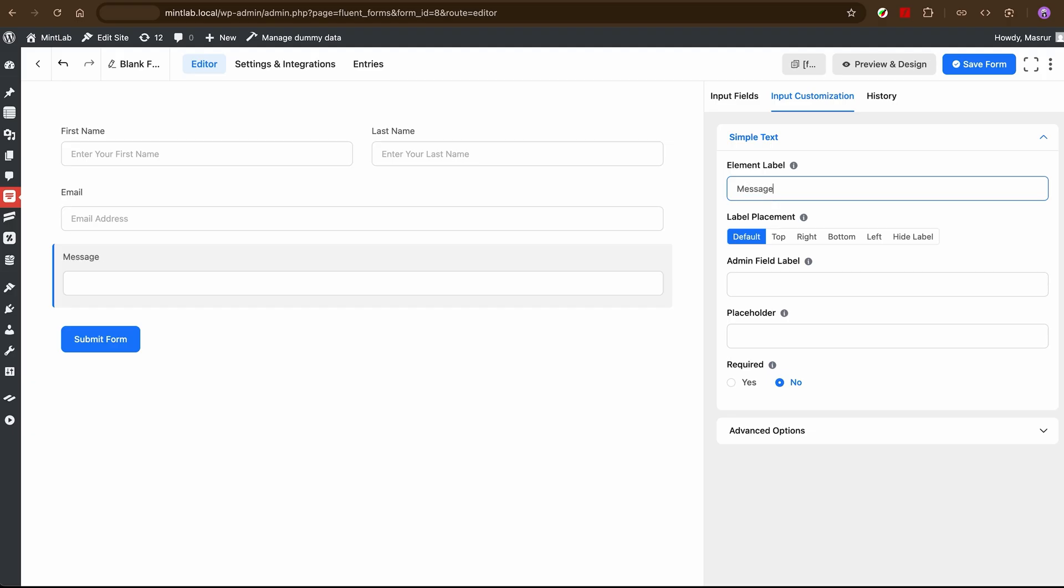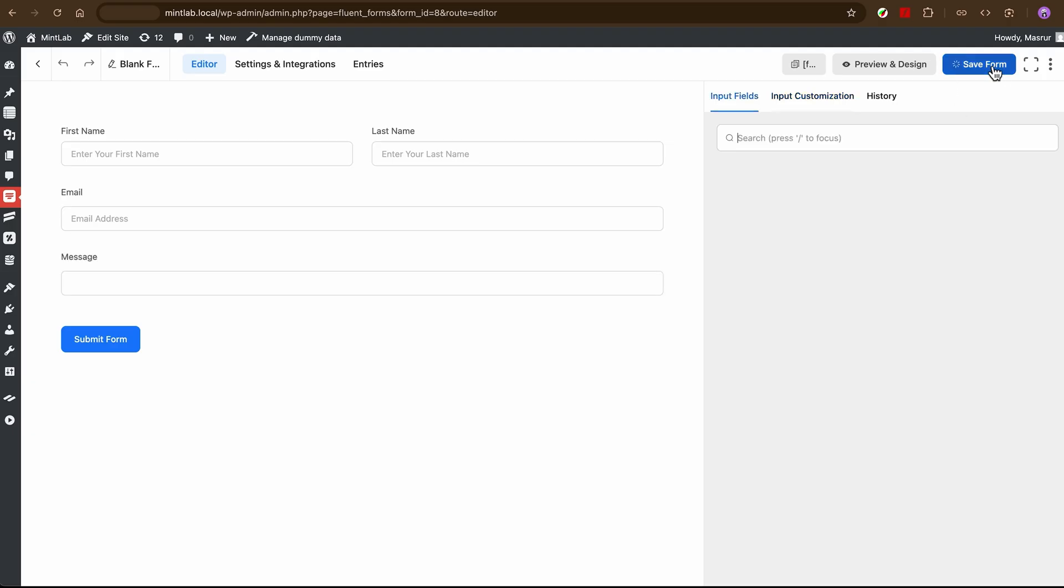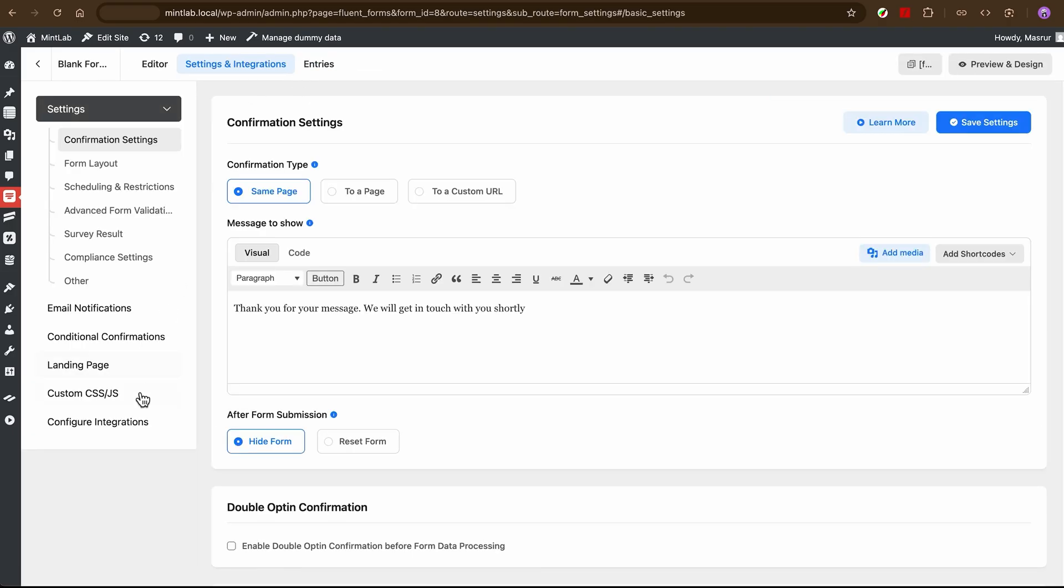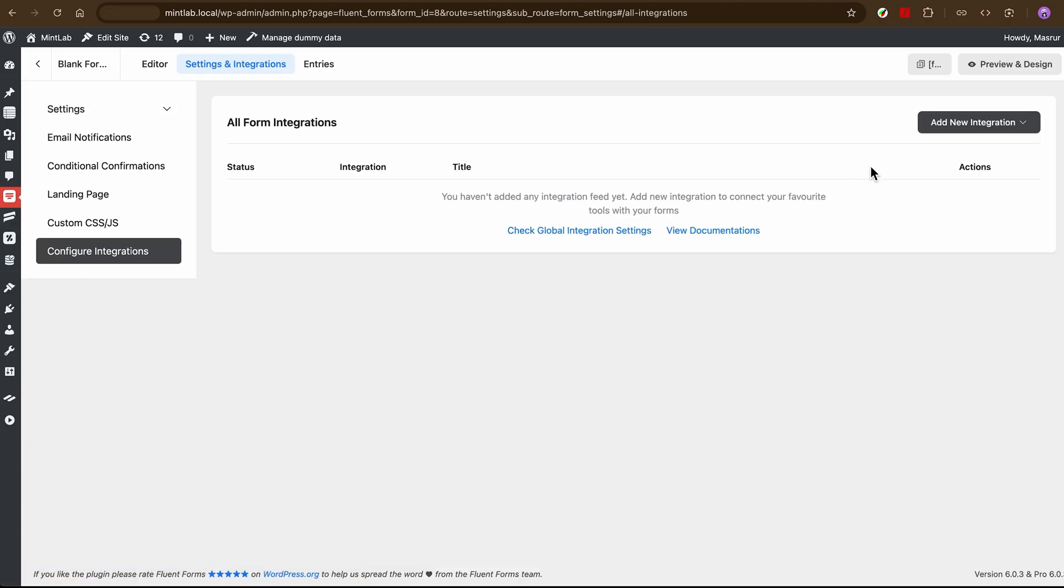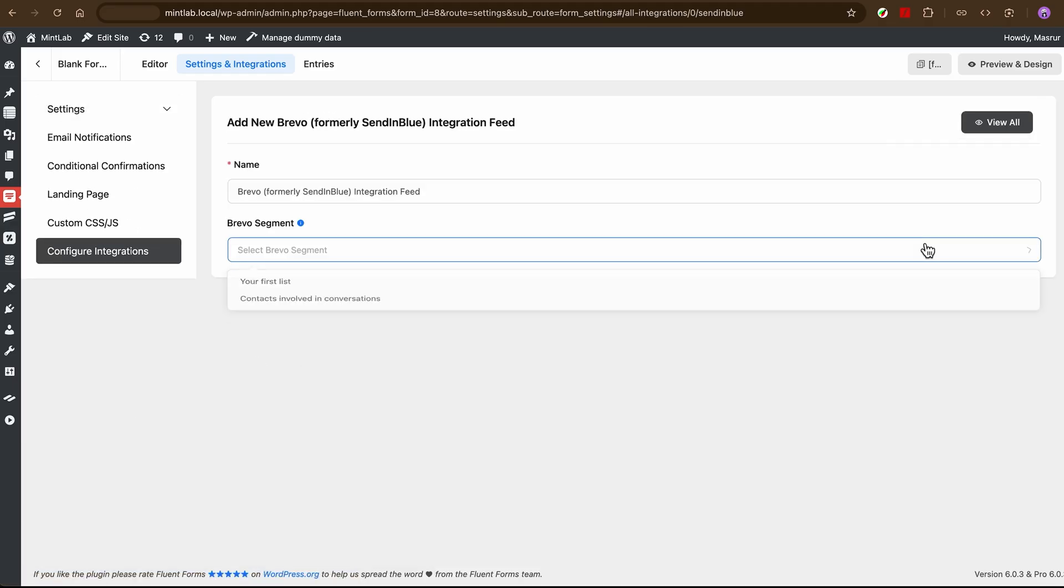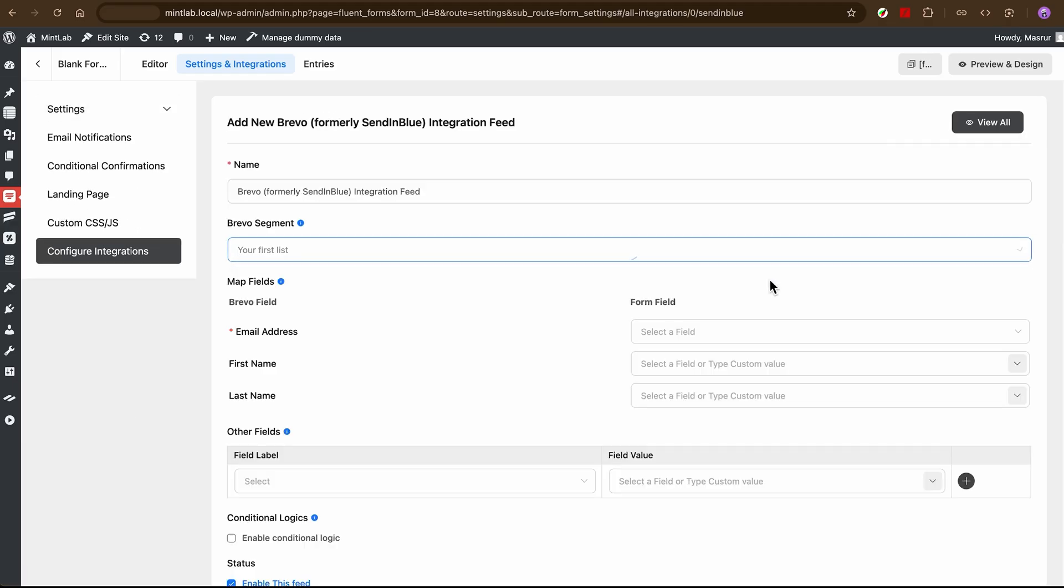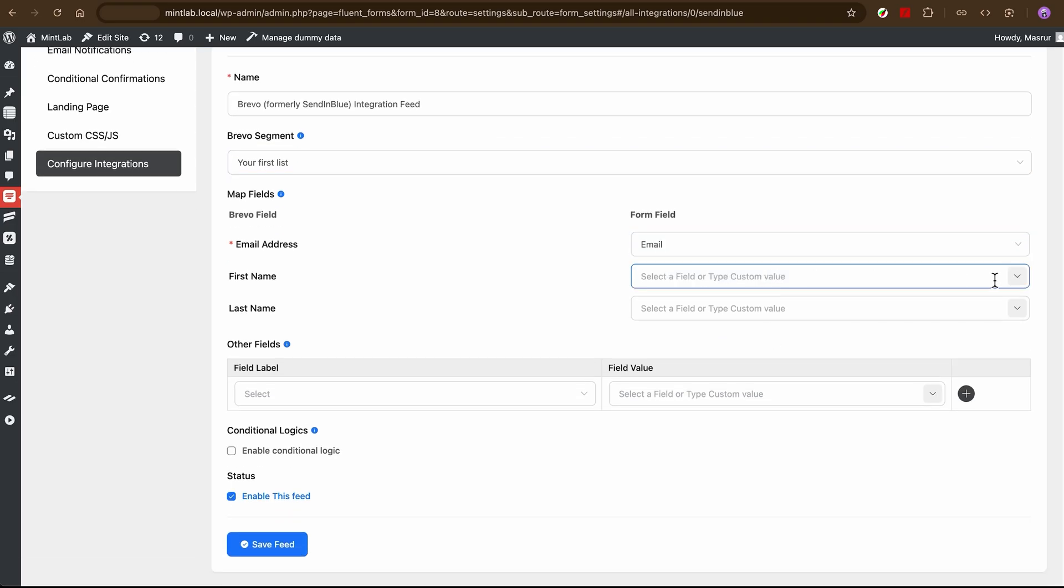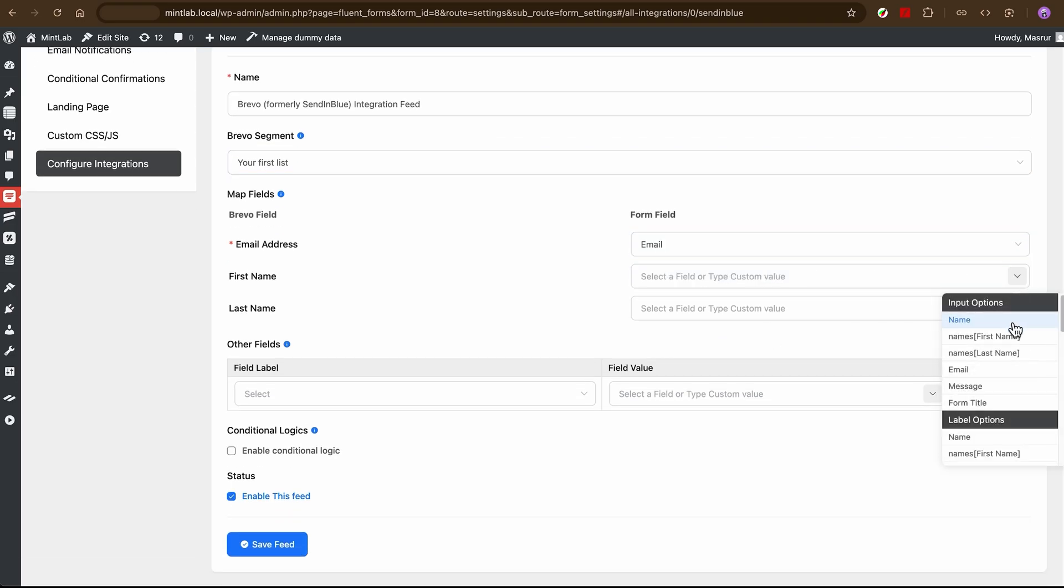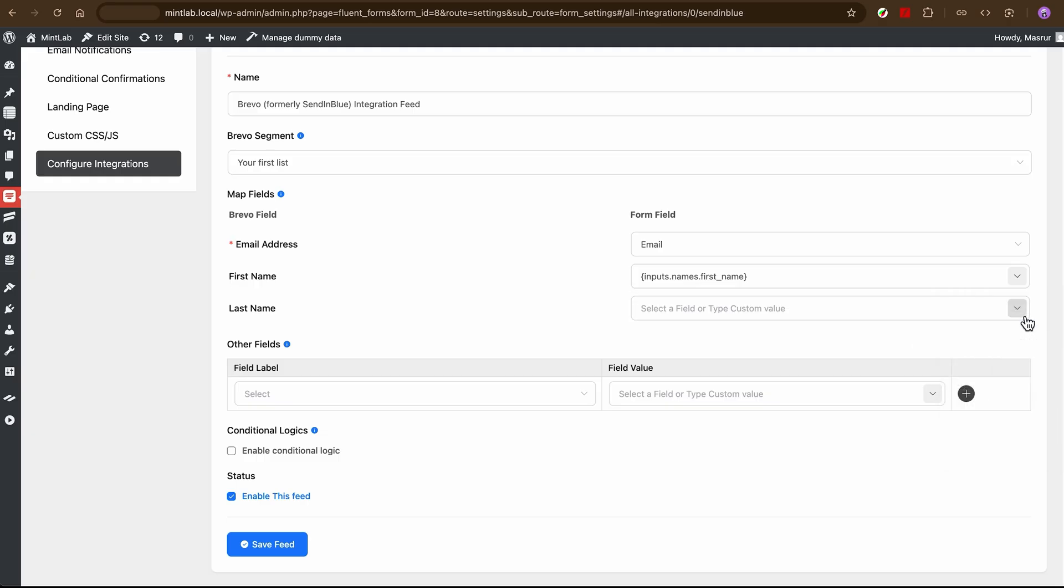Now, set up the integration feed. Go to your form settings, click on Integrations and hit Add Brevo feed. Choose Brevo from the list. Then just map your form fields. Name to name, email to email. It's very simple, super intuitive and precise, right?